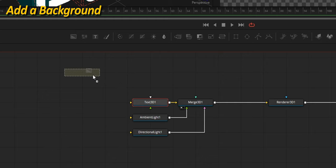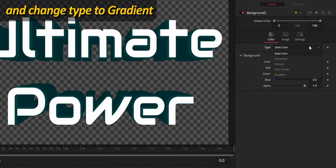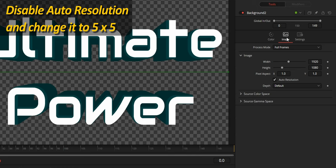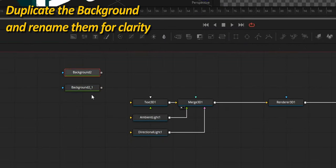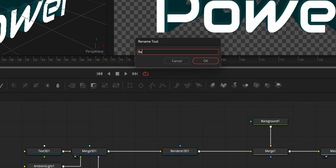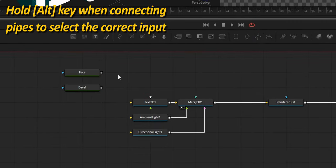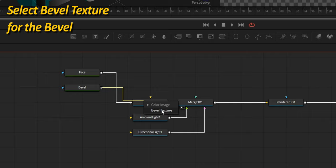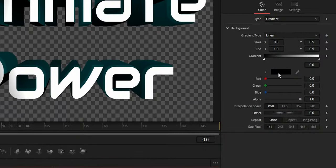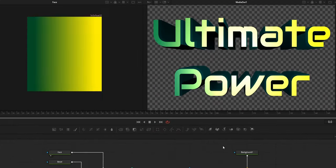I'm going to add a background for texturing and change its type from solid color to gradient. The resolution by default is way too large, so we're going to disable auto-resolution and change it to something small, like 5x5. I'm making a copy of this background and renaming both for clarity — one for the face and one for the bevel. To make it easier to connect them to the right input, hold the Alt key while making the connection. Choose color image for the face and bevel texture for the bevel.